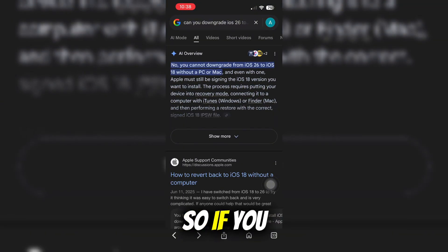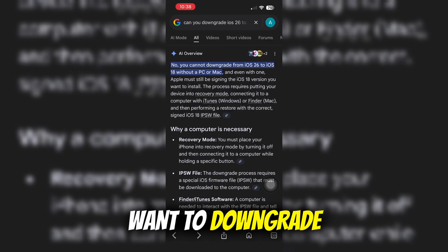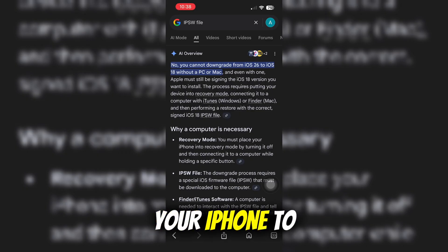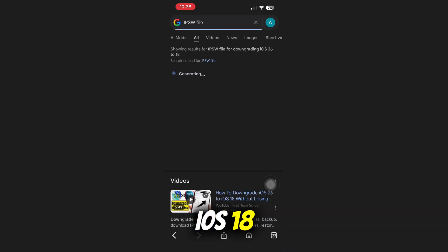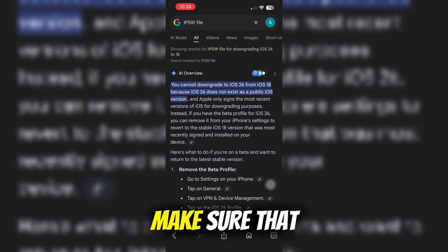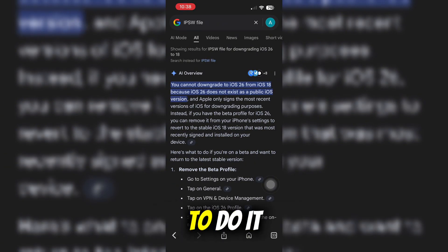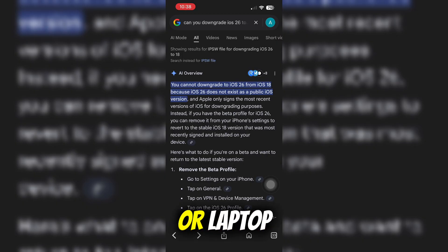So, if you want to downgrade your iPhone to iOS 18, make sure that you are going to do it with a PC or laptop.